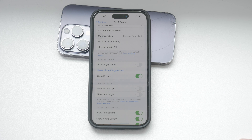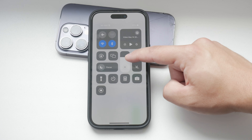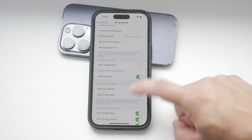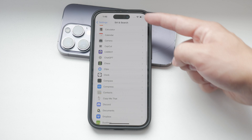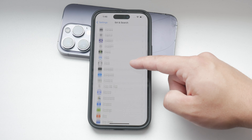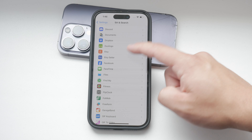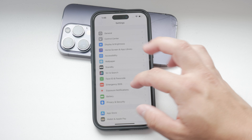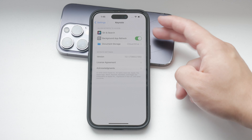This helps reduce the number of unsolicited suggestions and keeps your interface cleaner. If you want to be more selective, you can disable suggestions for specific apps. For instance, go back to the Main Settings menu and navigate to individual app settings, like Photos. Within the Photos settings, you'll find an option for Siri suggestions.